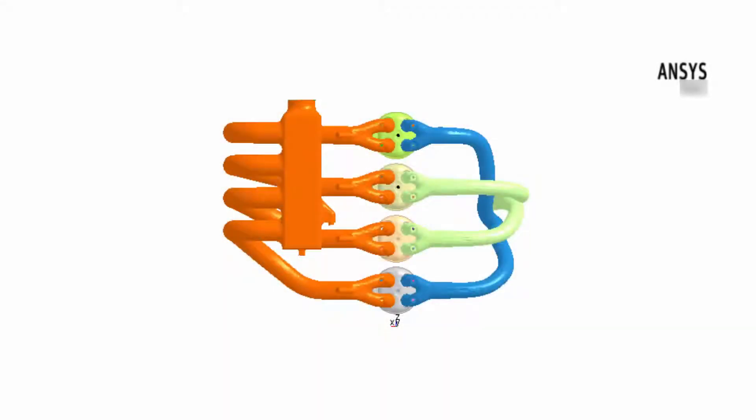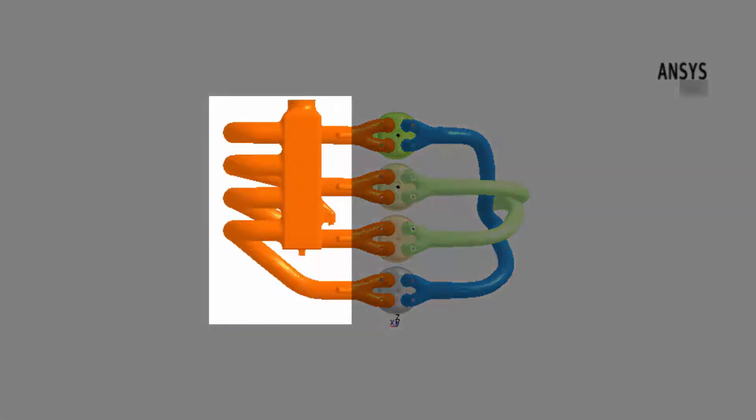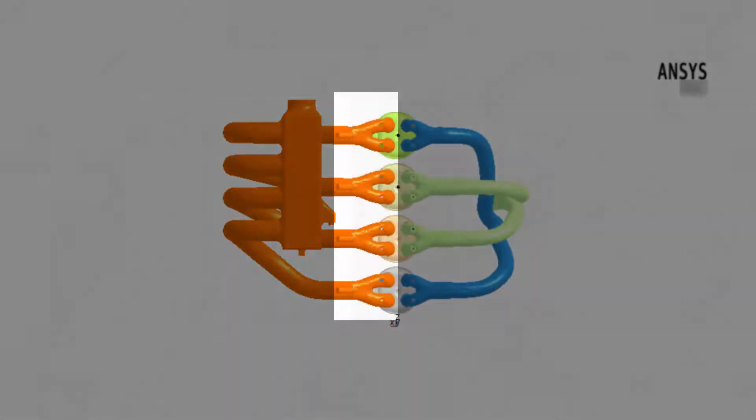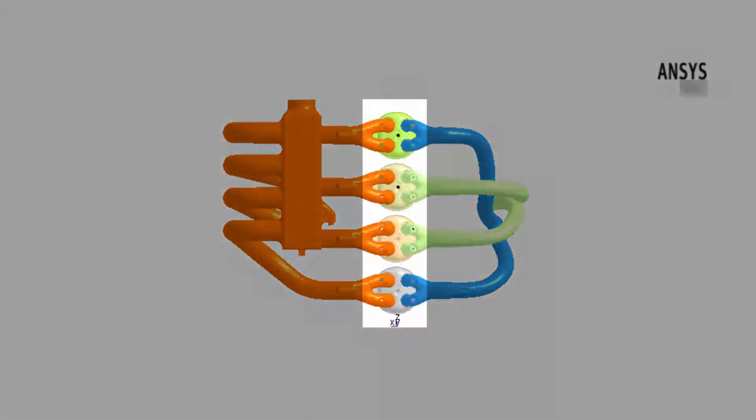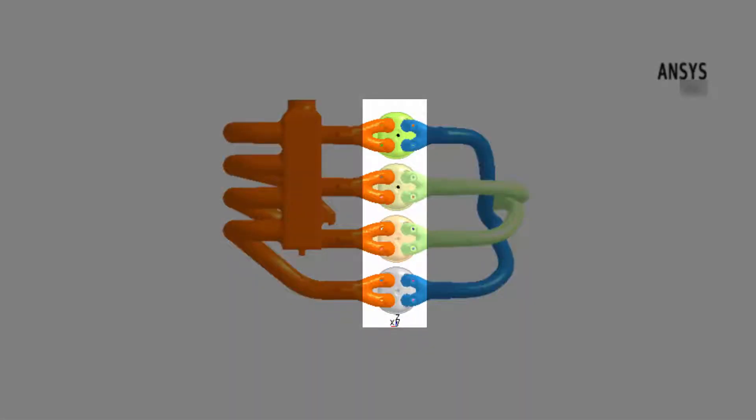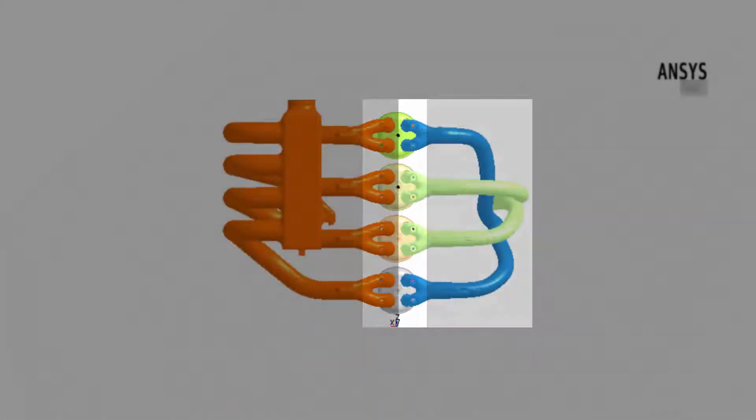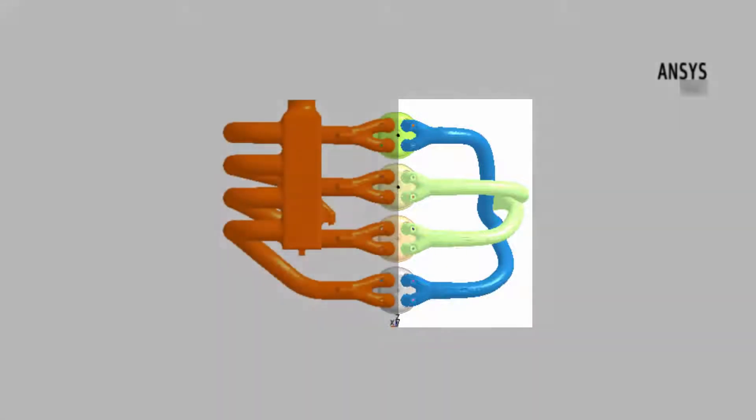Presented in the viewer is the case geometry which consists of several major components: the intake manifold, the intake ports, the cylinders, and the exhaust manifold and ports.